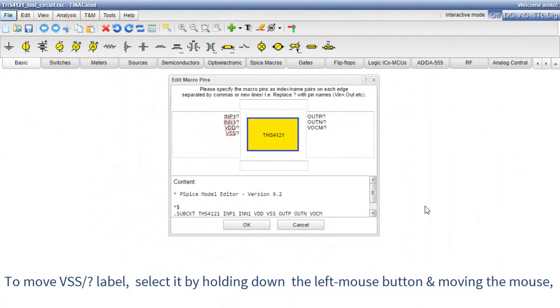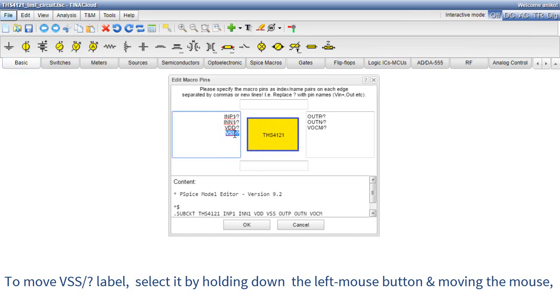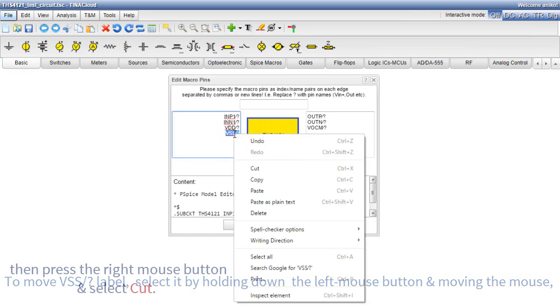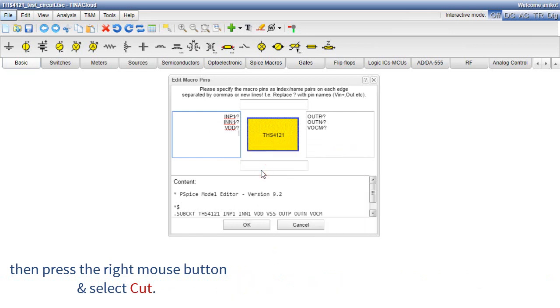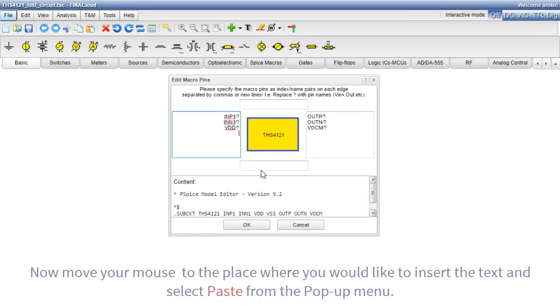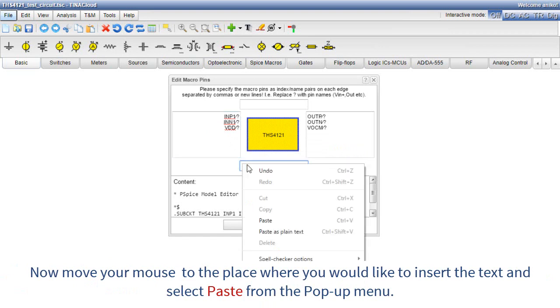To move VSS slash question mark label, select it by holding down the left mouse button and moving the mouse. Then, press the right mouse button and select Cut. Now, move your mouse to the place where you would like to insert the text and select Paste from the pop-up menu.